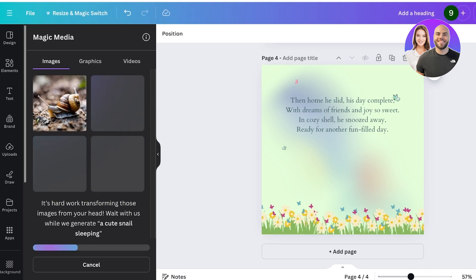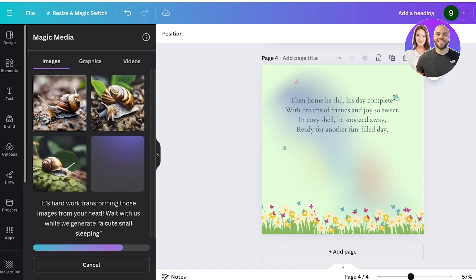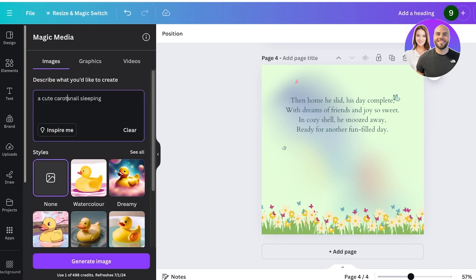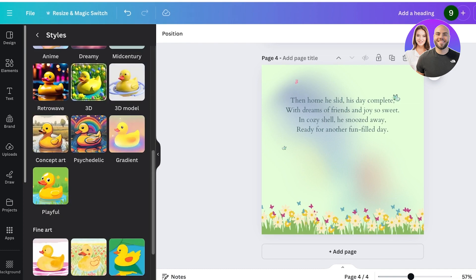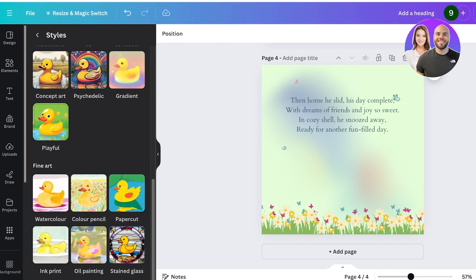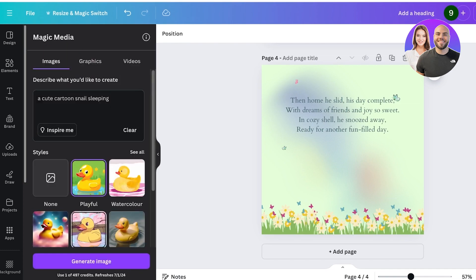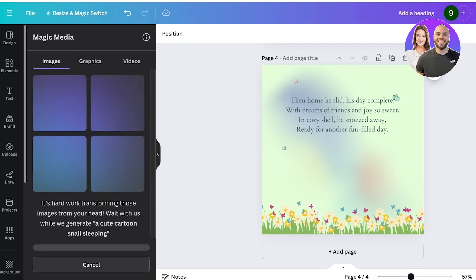So a cute cartoon snail sleeping—I can click on see all and I can even choose a playful style, and then I'll click on generate. Now it is generating our new snail image for us and we're just going to wait for that. Once we have completed this, we can convert this into a simple flipbook. So this is a really cute little snail; I'm just going to add it as it is like this.